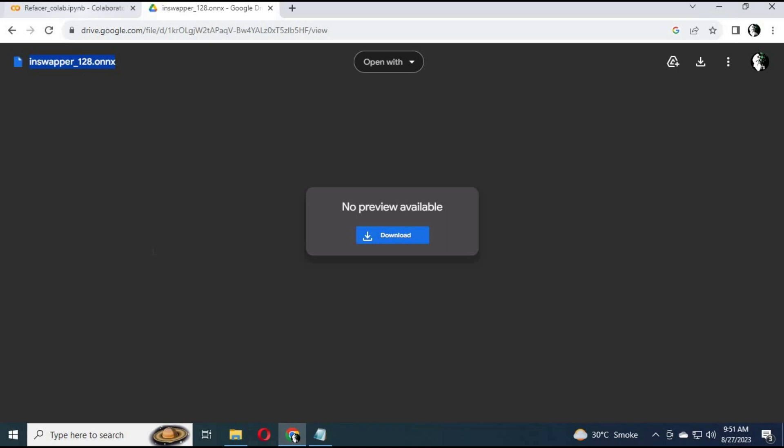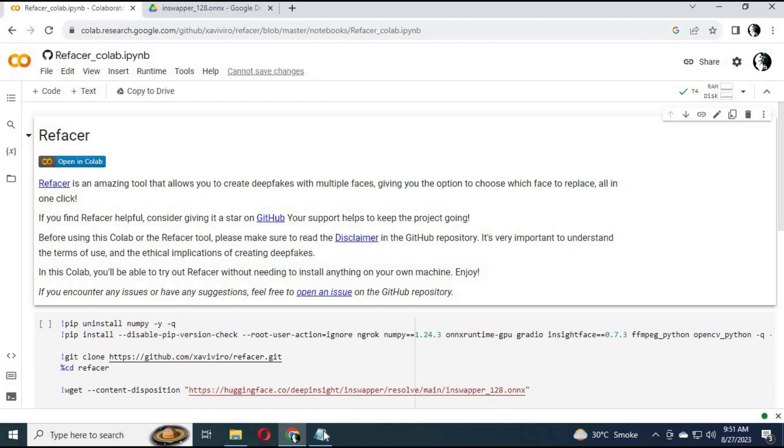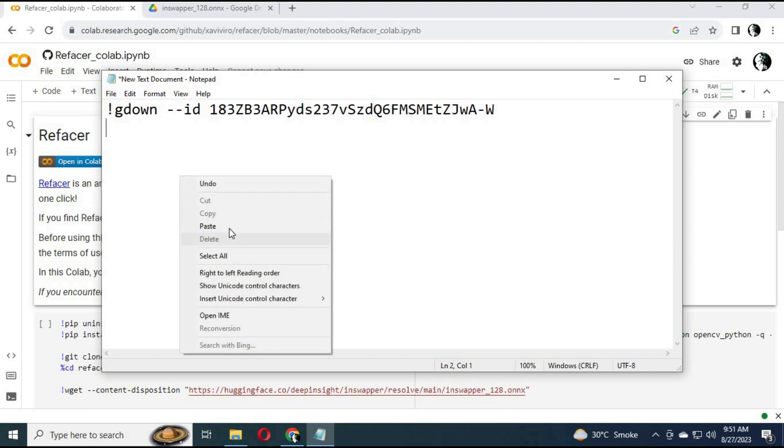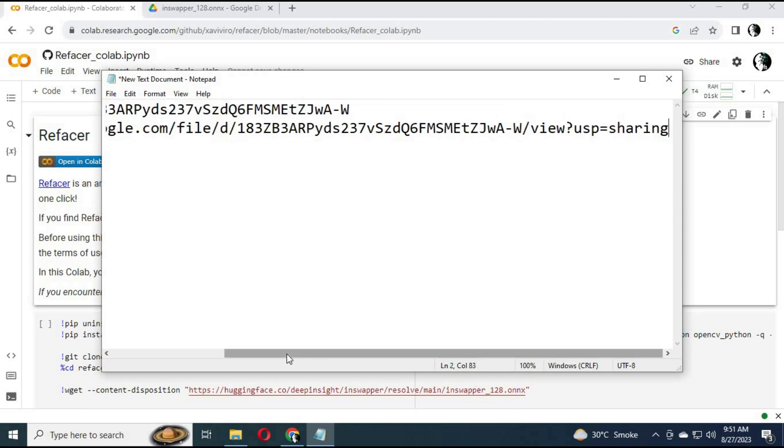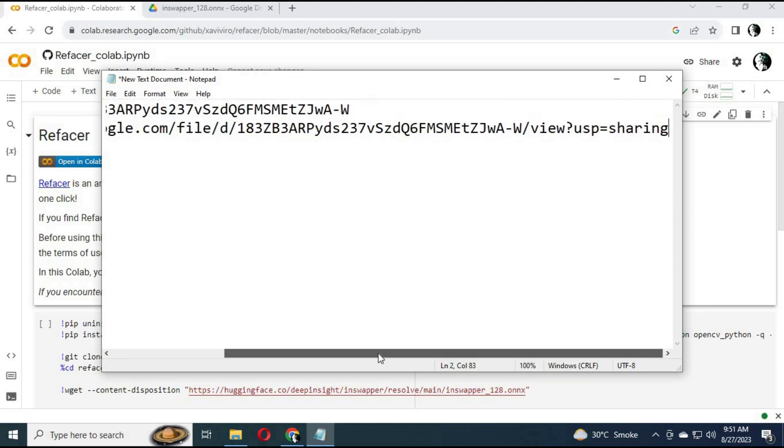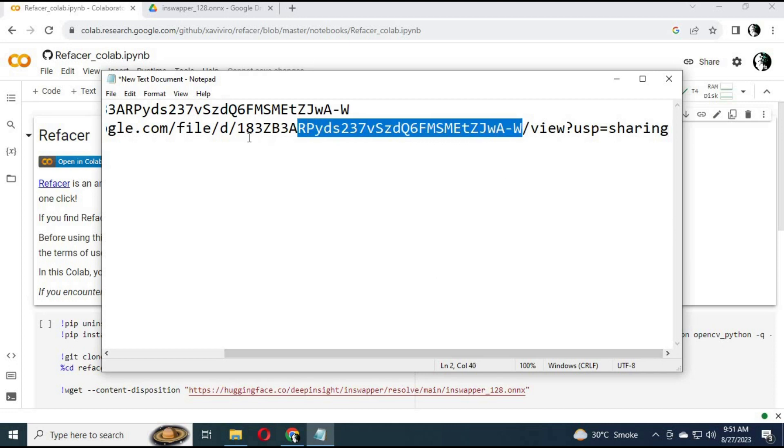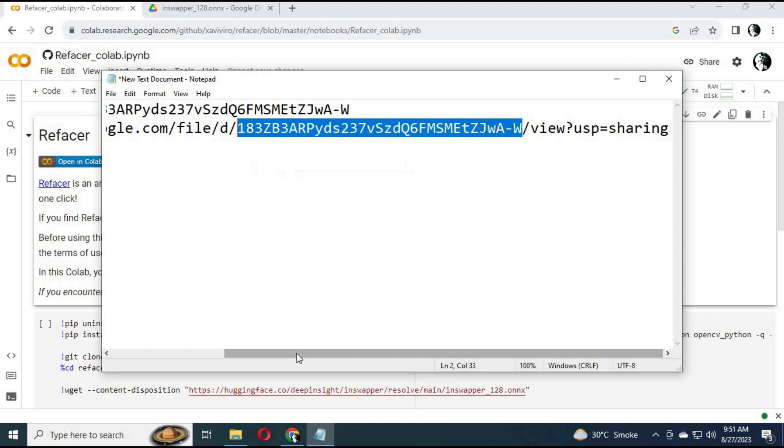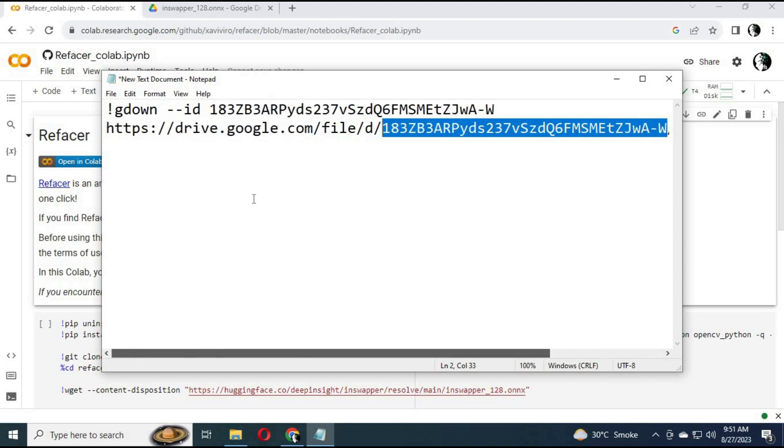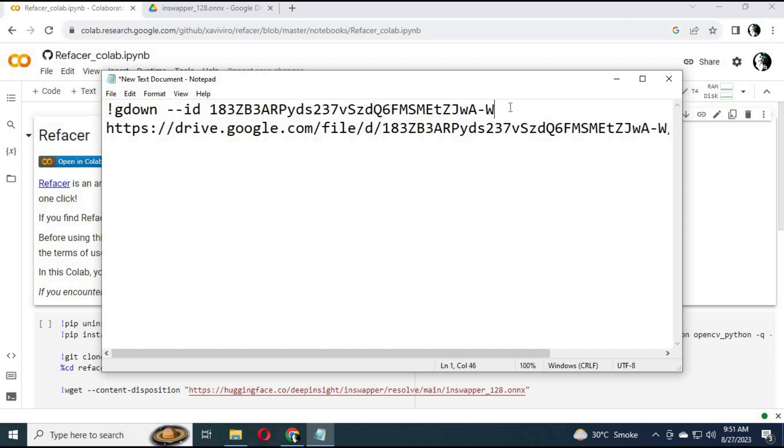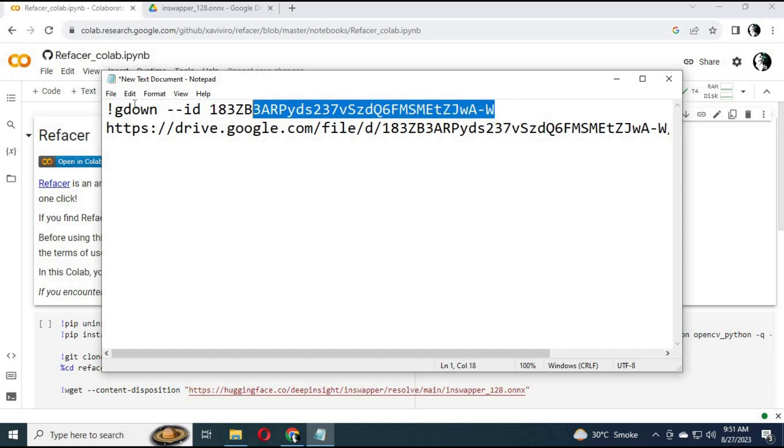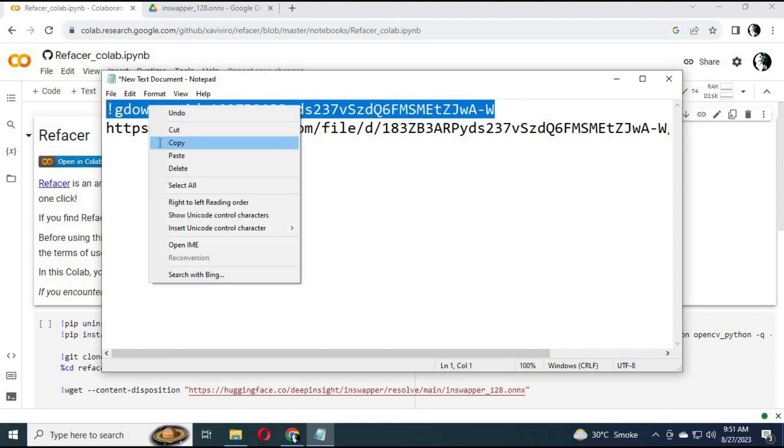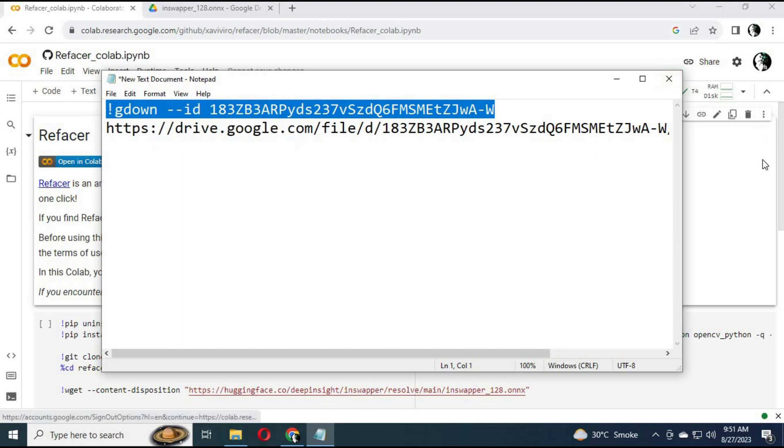Now copy that code in my description and change its drive ID with your ID you got for that file. Replace that code in the cell.